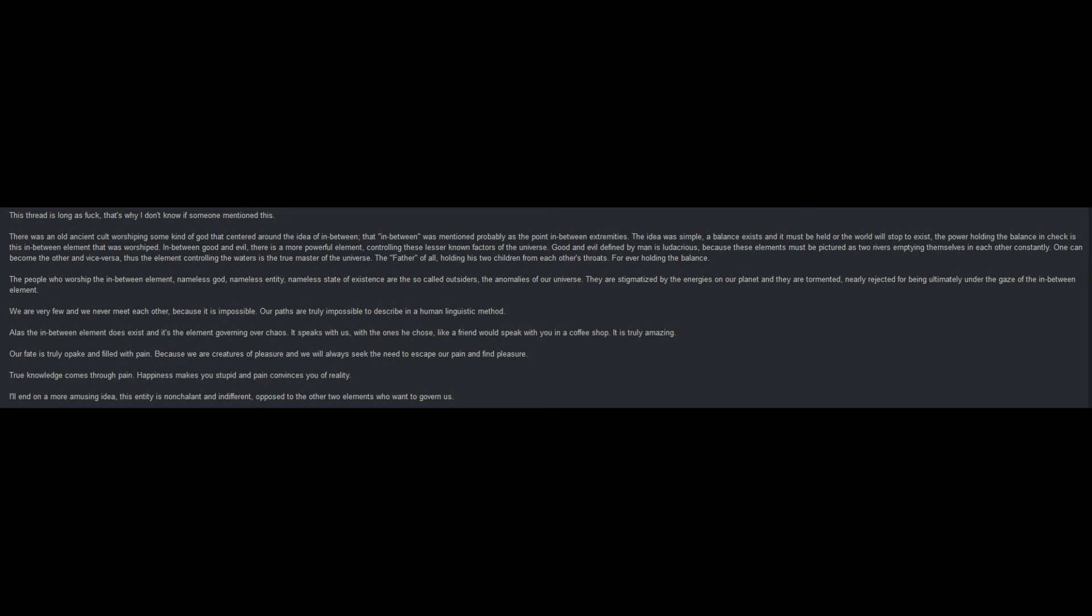Good and evil defined by man is ludicrous because these elements must be pictured as two rivers emptying themselves into each other constantly. One can become the other and vice versa. Thus, the element controlling the waters is the true master of the universe, the father of all, holding his two children from each of his fruits forever holding the balance. The people who worship the in-between element, nameless god, nameless entity, nameless state of existence and the so-called outsiders, the anomalies of our universe. They are stigmatized by the energies on our planet and they are tormented, nearly rejected for being ultimately under the gaze of the in-between element.